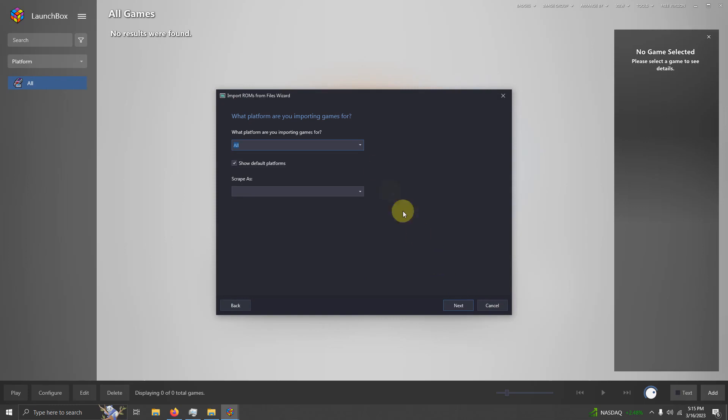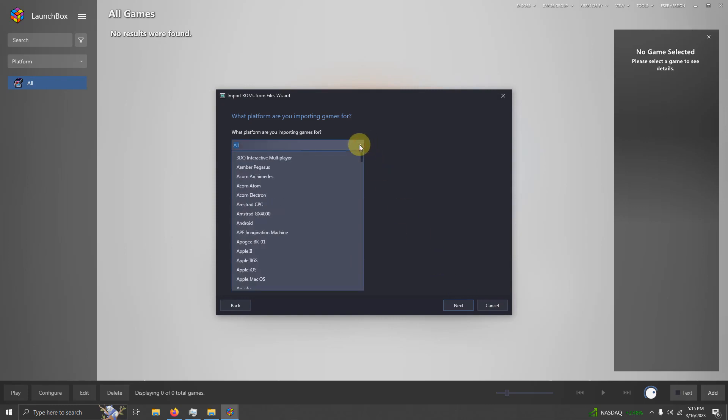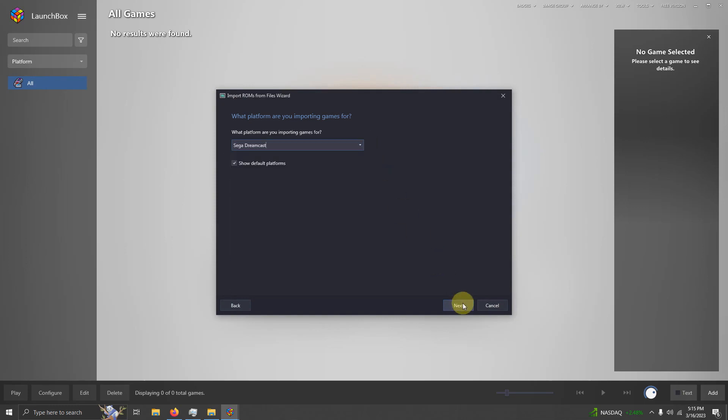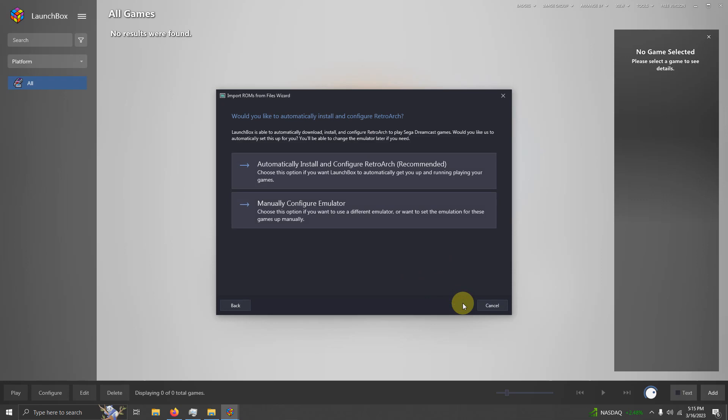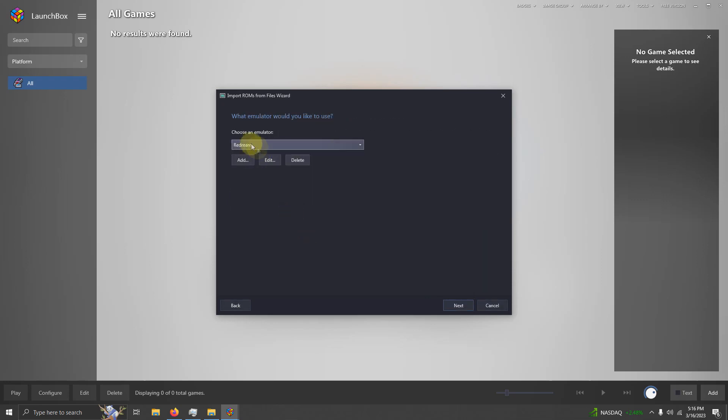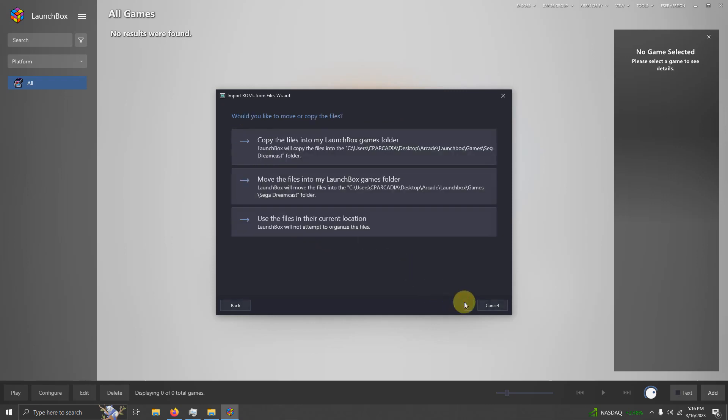What platform are you importing games for? I'm going to put Sega Dreamcast. Next. I'm going to click Manually Configure Emulator because I'm not using RetroArch. Choose Emulator. ReDream. Make sure it's selected here. Next.